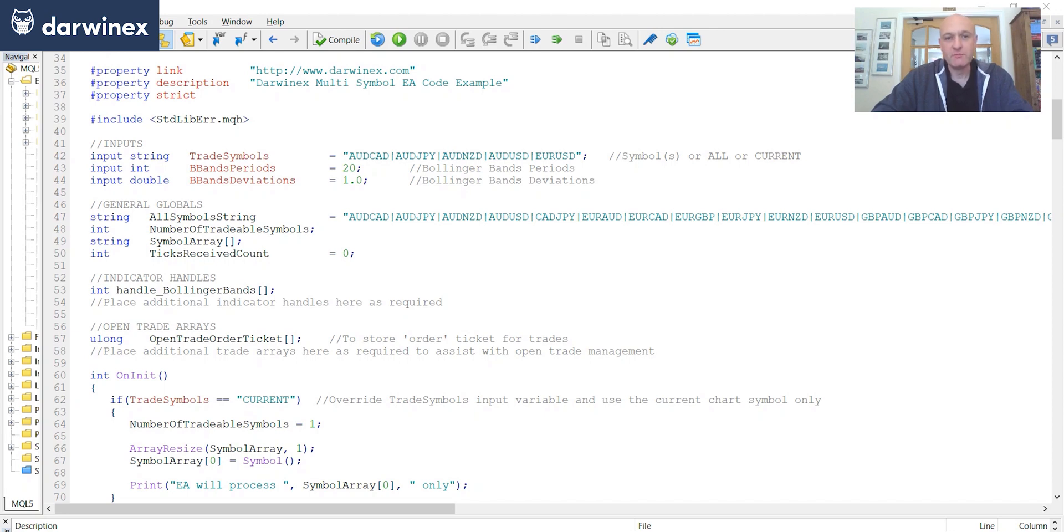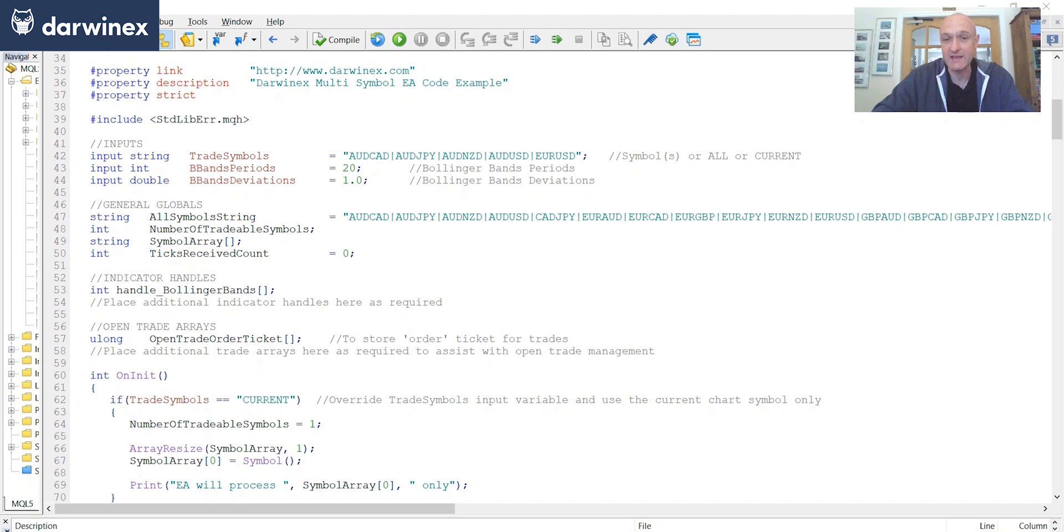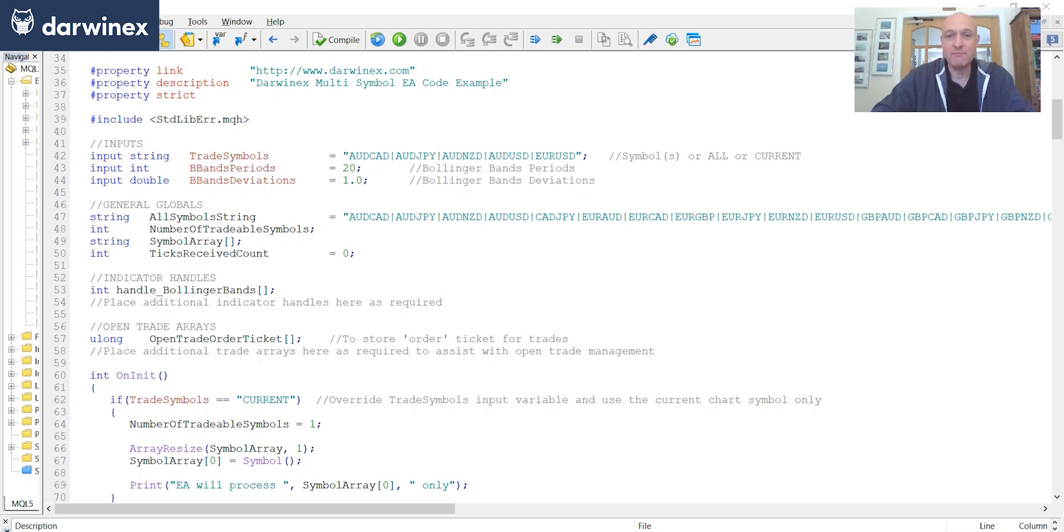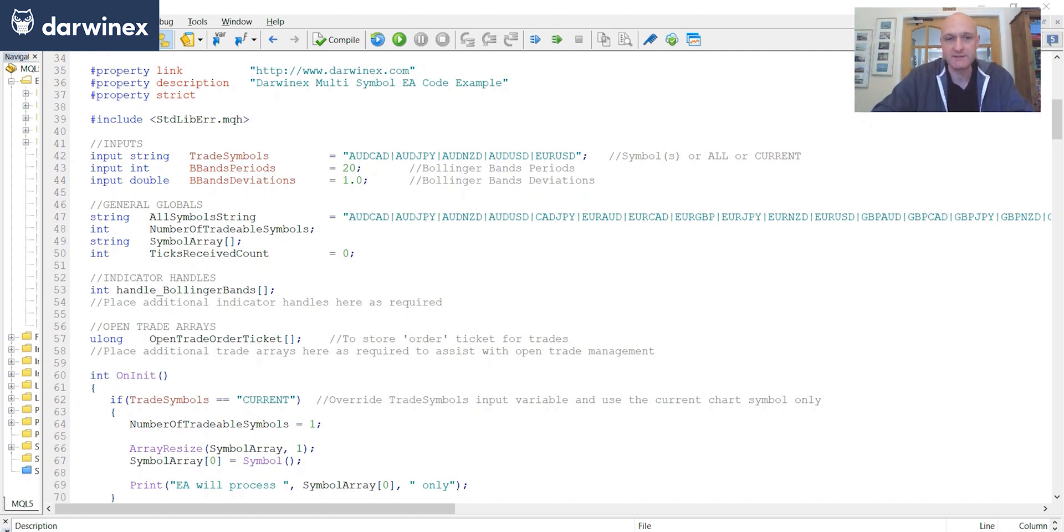So what you'll remember from part 1 is that I stated I wouldn't be providing you with a fully functional trading EA. What I would do is provide an expert advisor that had all of those critical components in order to give you that multi-symbol capability. And the idea is that you can take those and implement them in your own single-symbol EA to give it that multi-symbol capability.